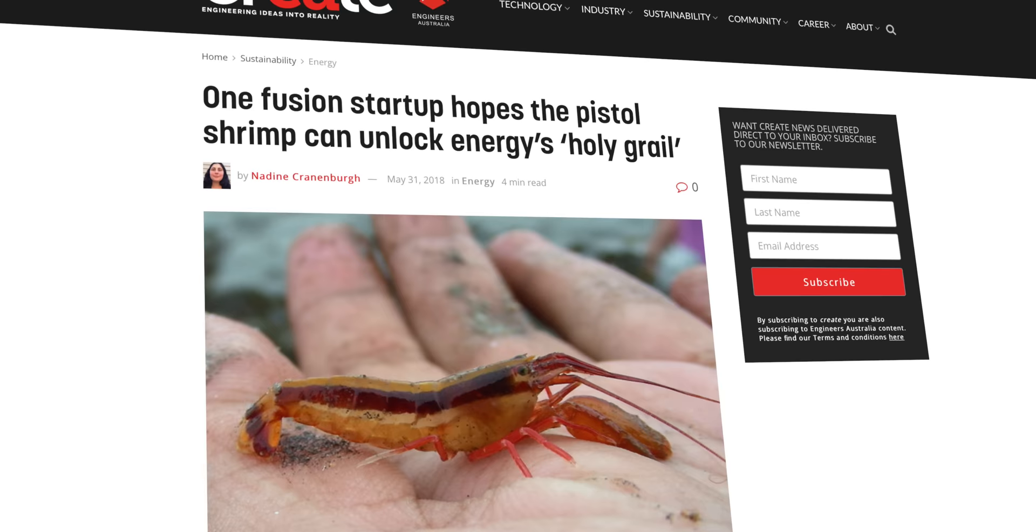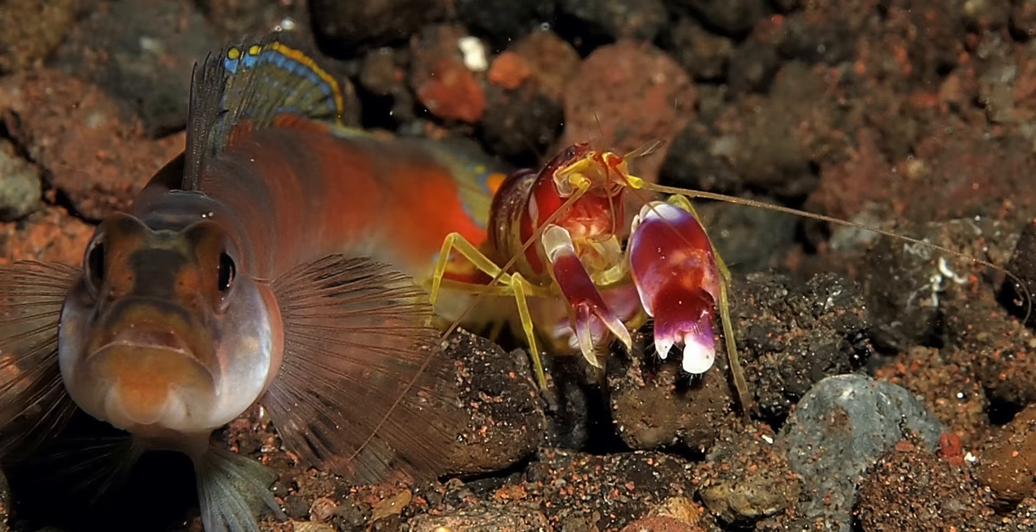Yes, a shrimp. Not to get too far off track, but a pistol shrimp snaps its claw together so fast that it rips the water apart, creating a low pressure zone. Bubbles collect in this area and rapidly expand.